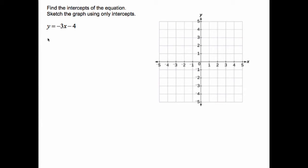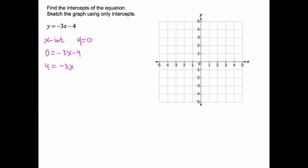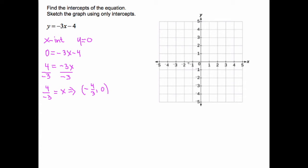Find the intercepts of the equation y = −3x − 4, then sketch the graph using only the intercepts. To find the x-intercept, set y = 0: 0 = −3x − 4. Add 4 to both sides: 4 = −3x. Divide both sides by −3: x = −4/3. So the x-intercept is (−4/3, 0) — a little bit smaller than −1 on the axis.